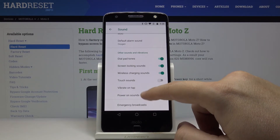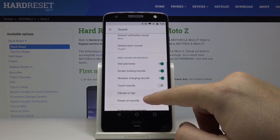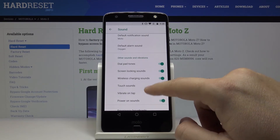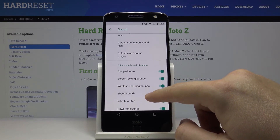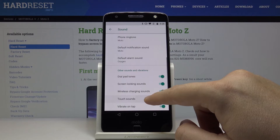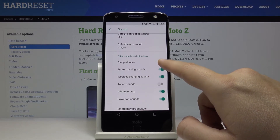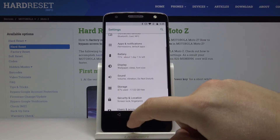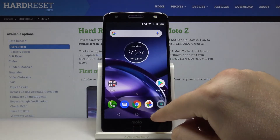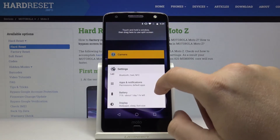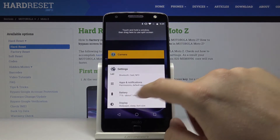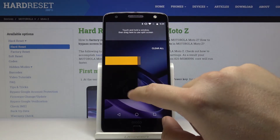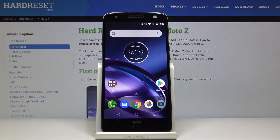On the Advanced screen, you can set vibrate on ring, touch sounds, and dial tones. That's how it looks on the Motorola Moto Z. Thank you for watching — thumbs up, comment, and subscribe to our channel.